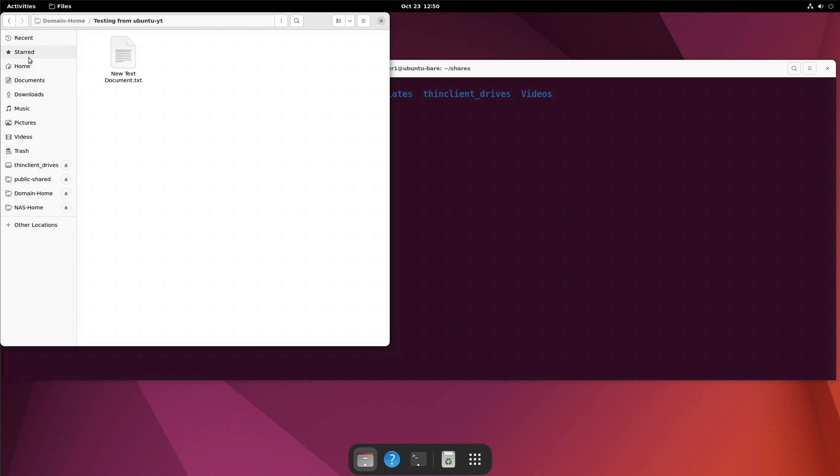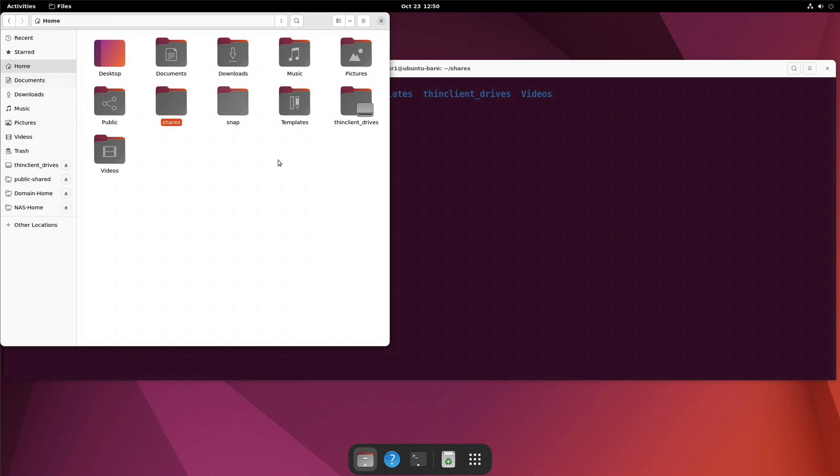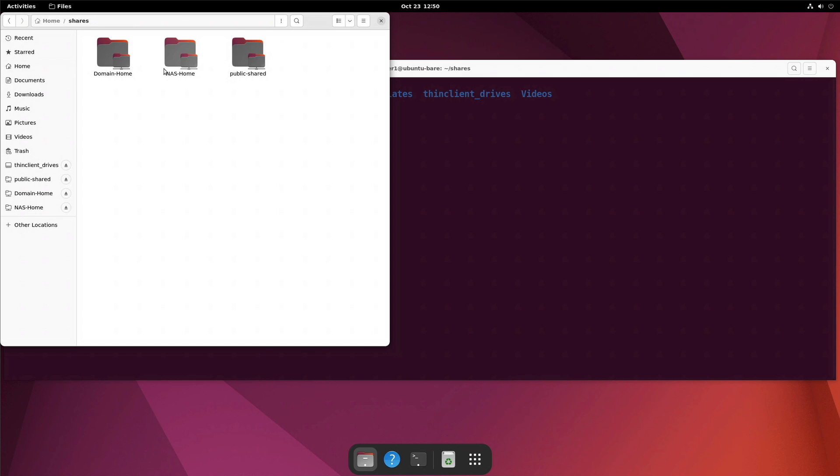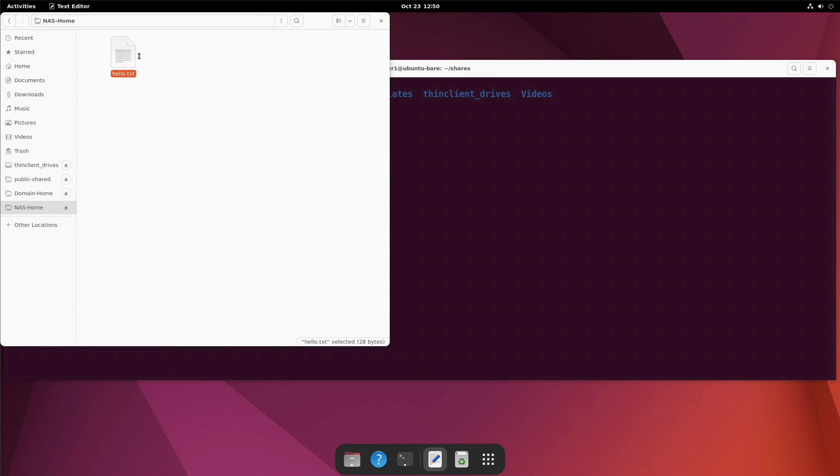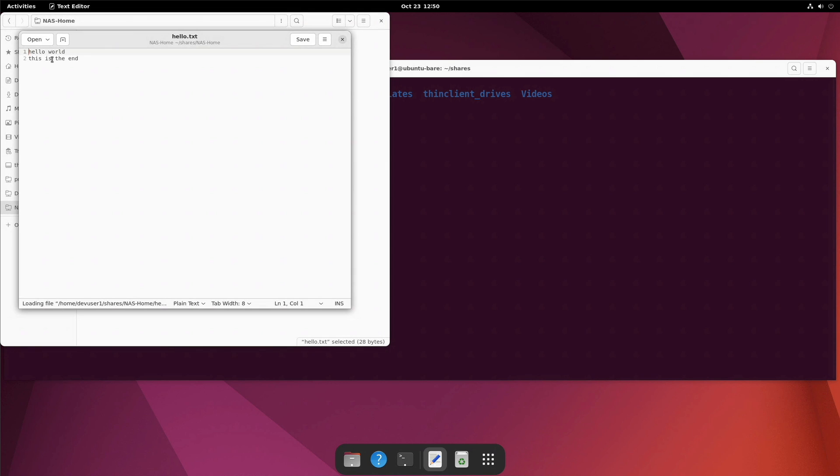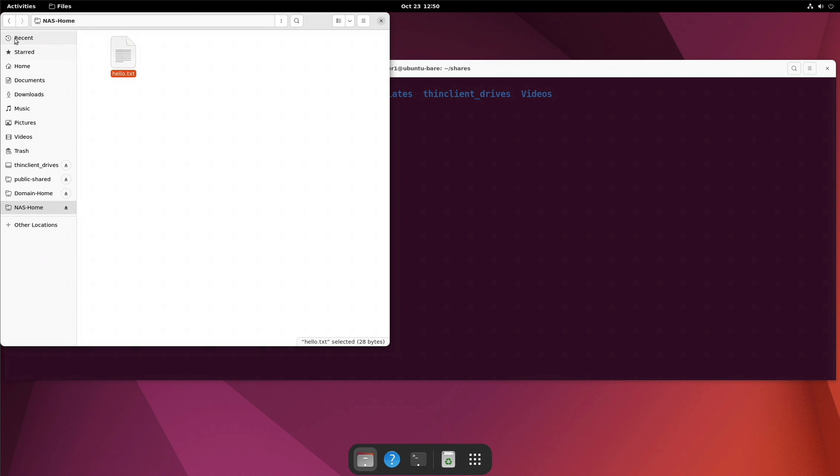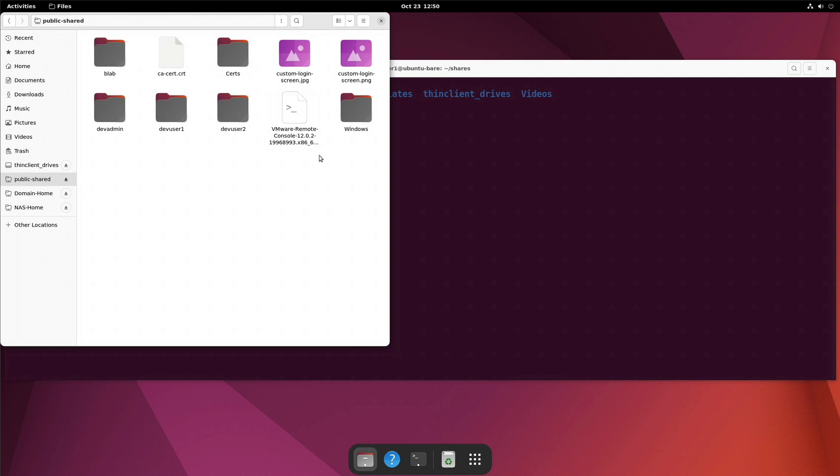All right. Let's check one of the other folders there. Under shares, let's take a look at our NAS home. I also have a hello text over there. You can see that this has some different content in there because this is coming from a different server. It's a different share altogether. And finally, let's look at the public shared. And we see that this indeed is the public share that was shown in one of my earlier videos when I was doing the Zential series.